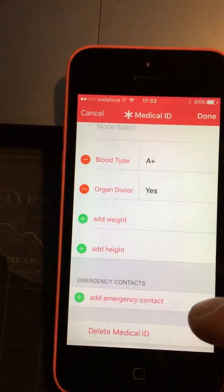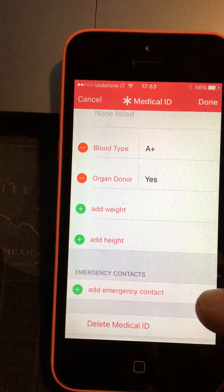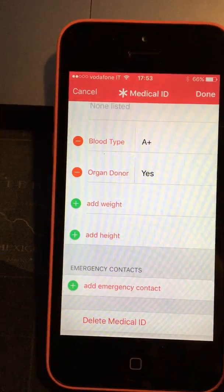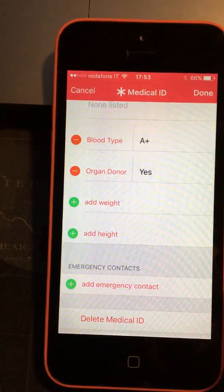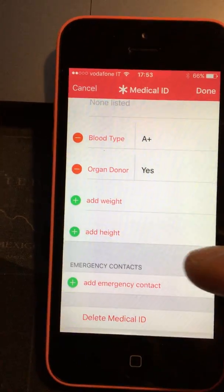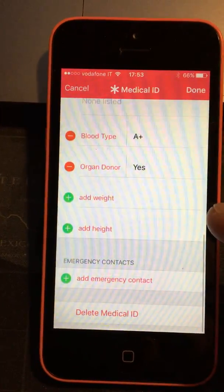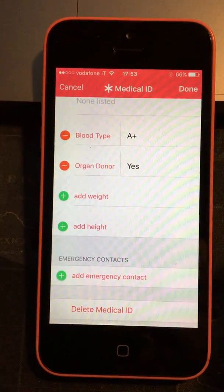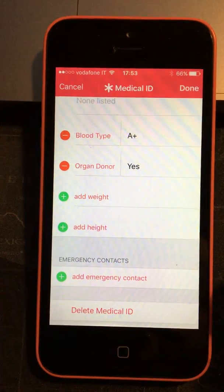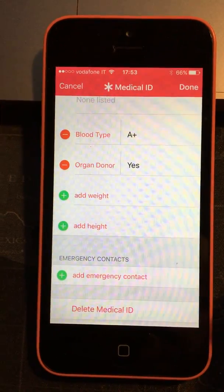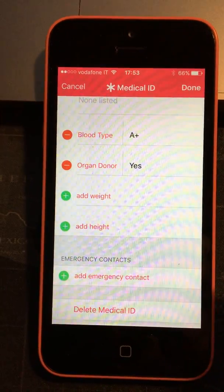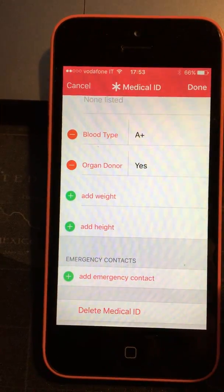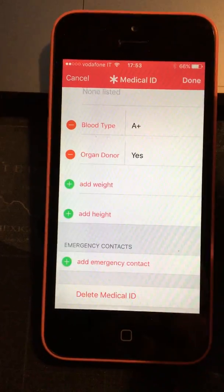I might put my height and weight as well, and then an emergency contact I could add in, and that just brings up your contact list. You can choose who you would like to call in an emergency, and you can choose multiple contacts there.